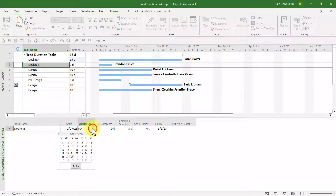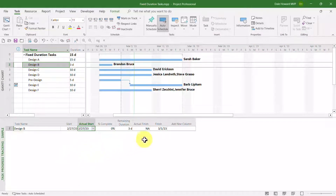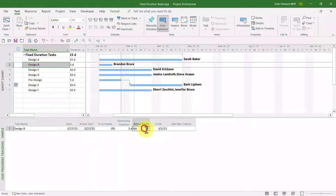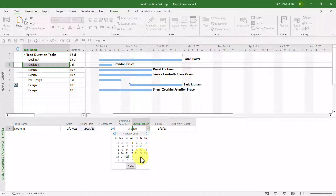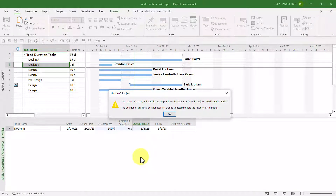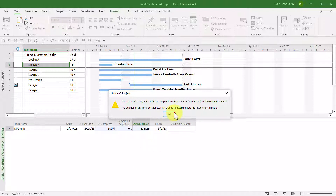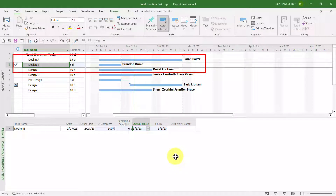For this task, the team member assigned did start on the 27th as planned, but he reported an actual finish date that is two days later — not March 1st, but March 3rd. When I enter that actual finish date, Microsoft Project displays the warning dialog that the duration will change. When I click OK, the duration of this fixed duration task has changed from three days to five days.